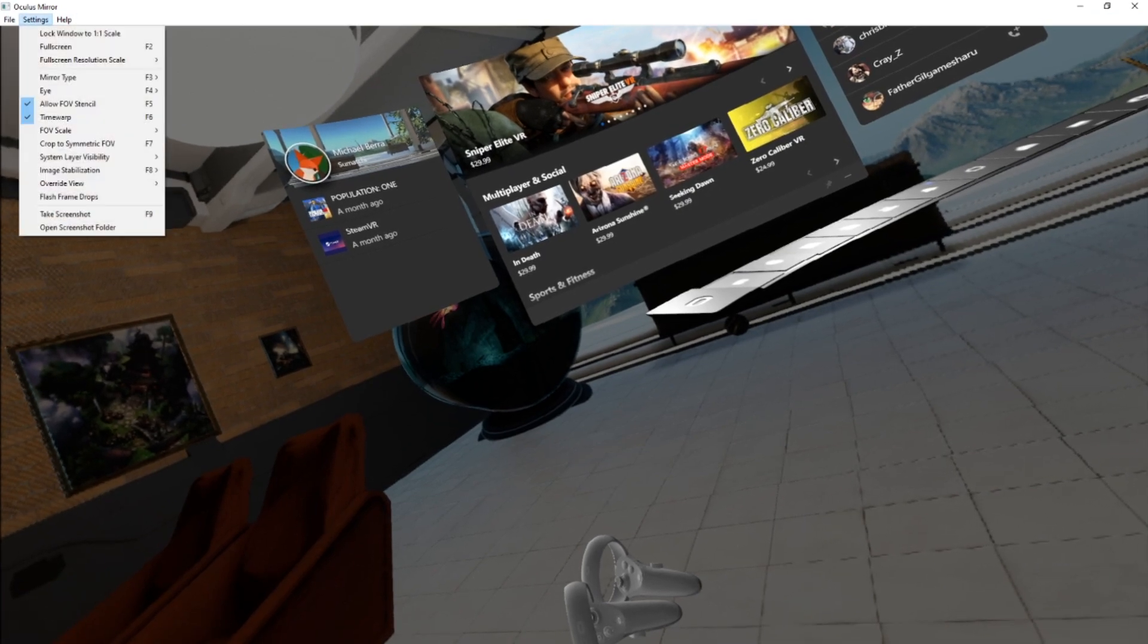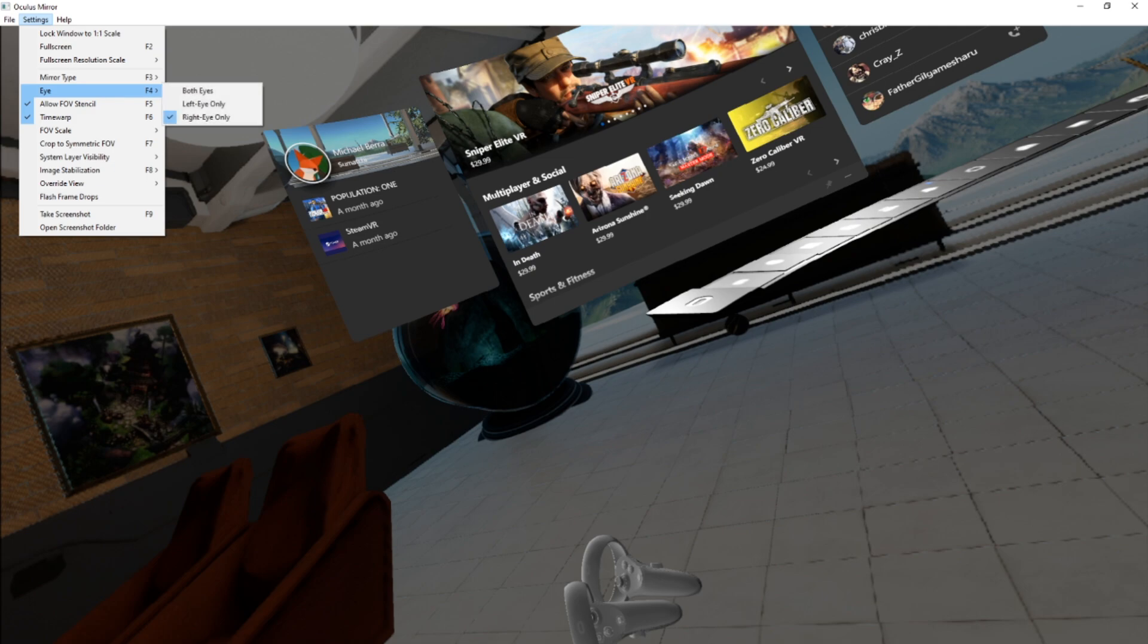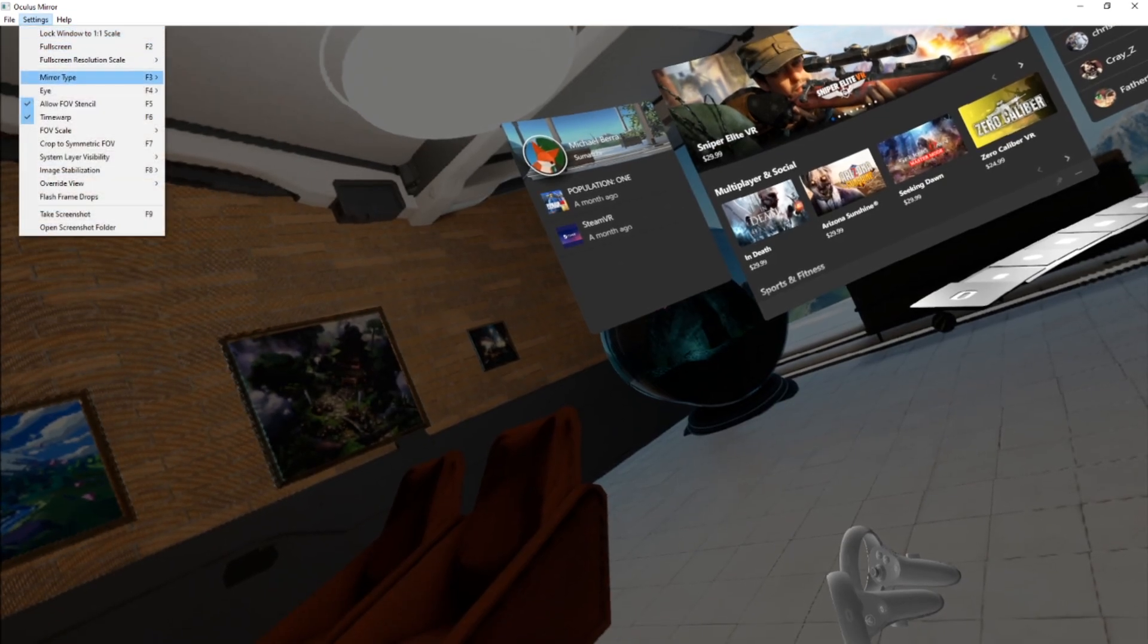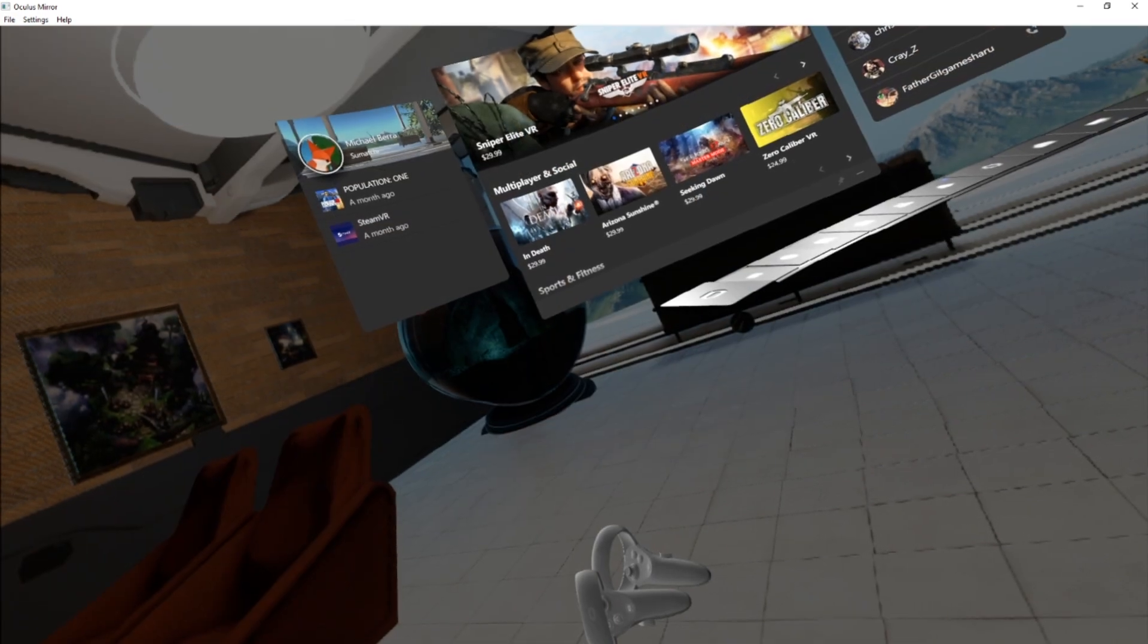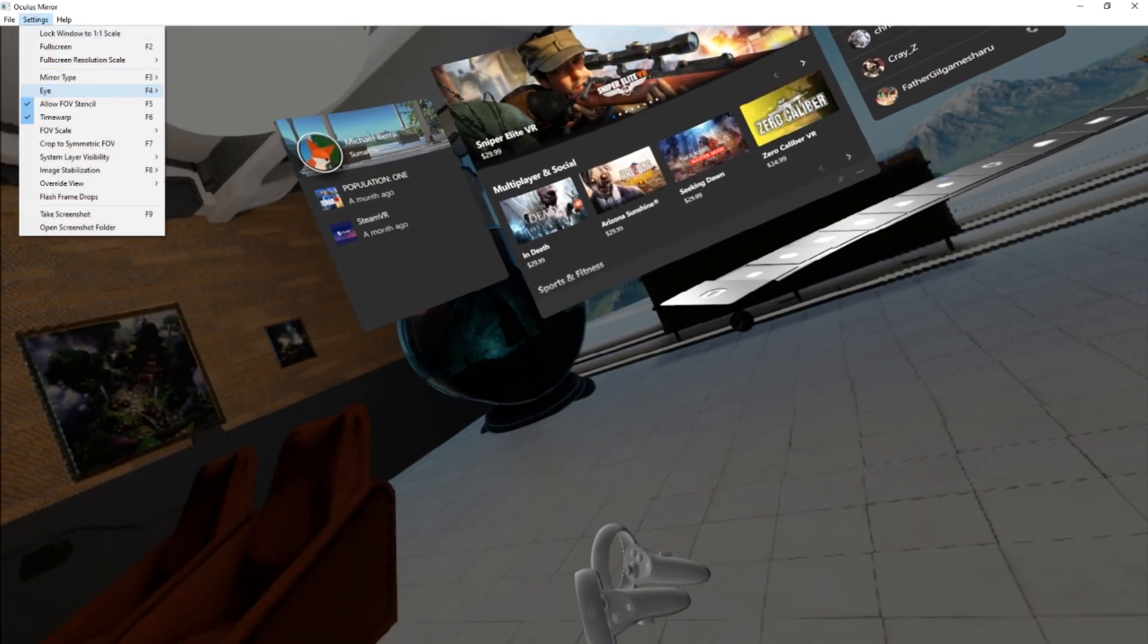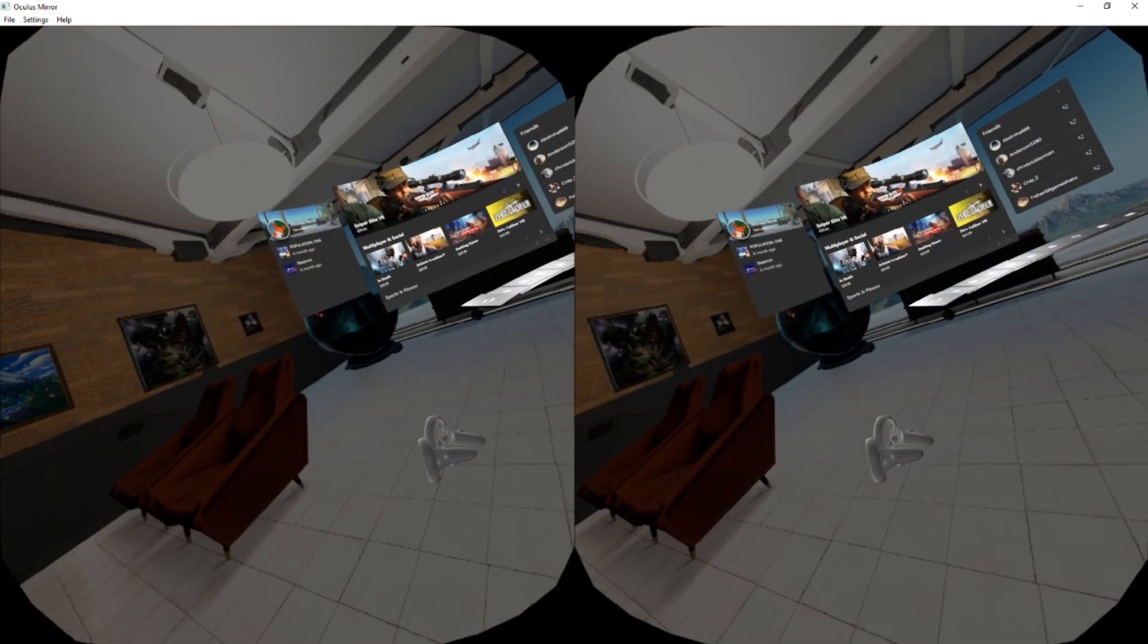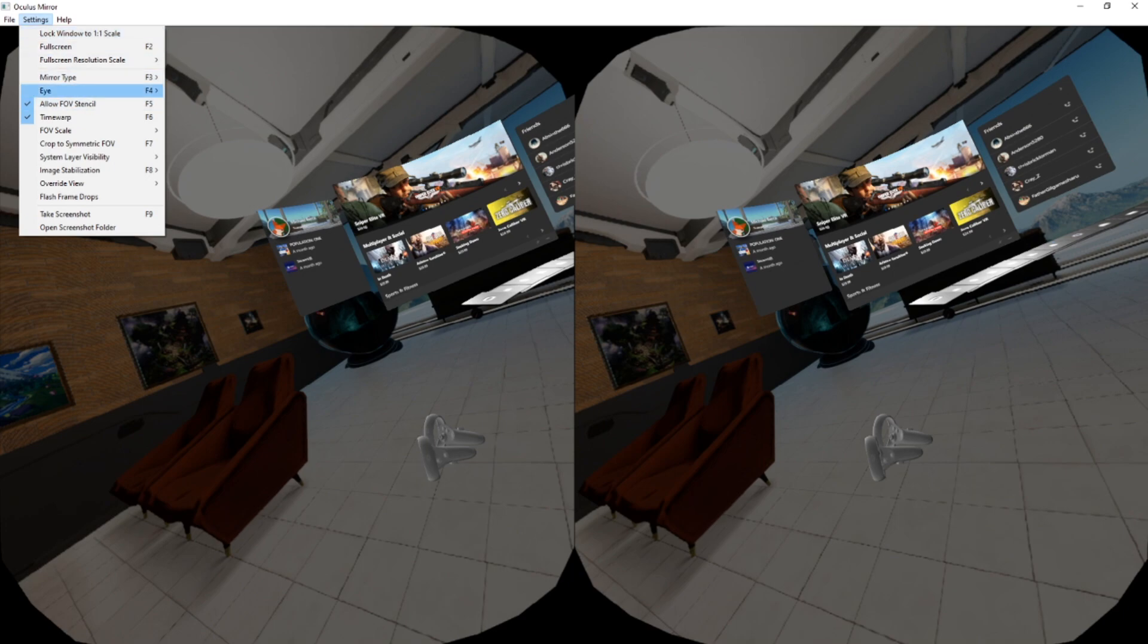Now there are all sorts of settings that you can change here. At the top, if you go to settings and eye, you can actually change which eye you want it to record. This is awesome for VR content, since there are so many creators that are actually streaming the wrong eye. So here's how you can actually fix that issue.